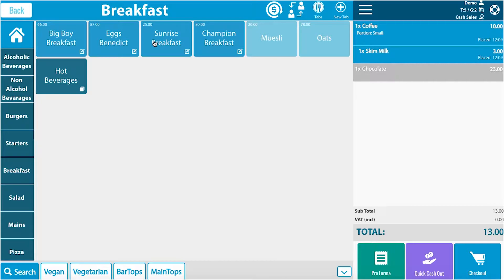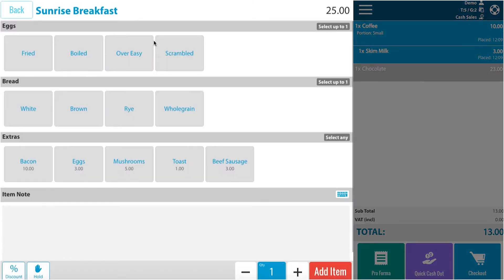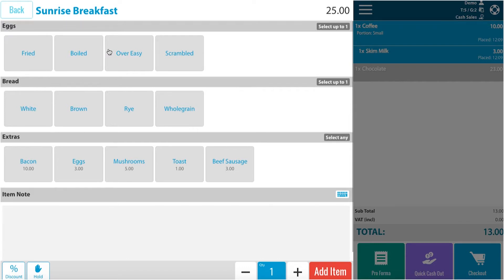Here we have decided to have a sunrise breakfast. We can decide on our eggs, either fried or boiled or over easy. This depends on how you have set your menu up. We decide on fried.